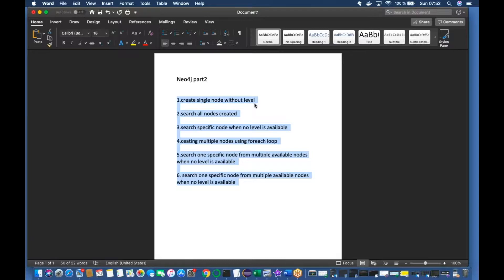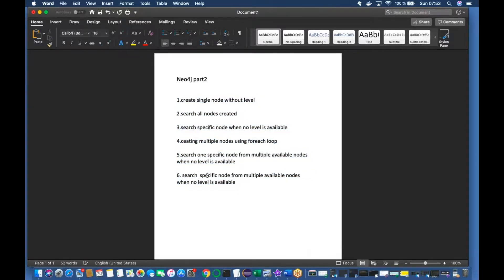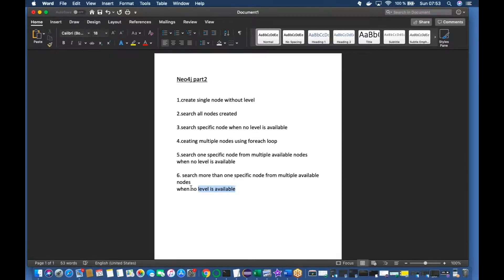I've highlighted the topics I'm going to cover in this section. The topics are: create single node without label, search all nodes created, search specific node when no label is available, creating multiple nodes using a forEach loop, search one specific node from multiple available nodes when no label is mentioned, and search more than one specific node from multiple available nodes when no label is available.